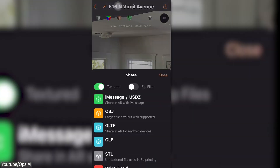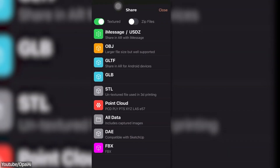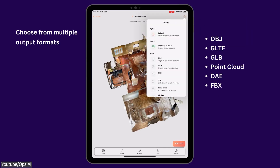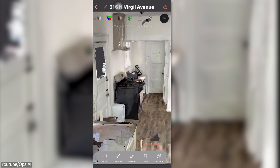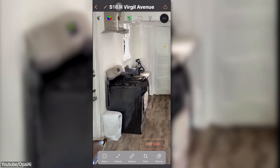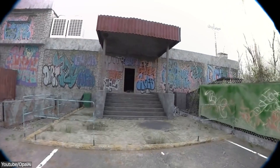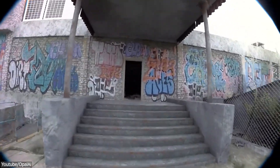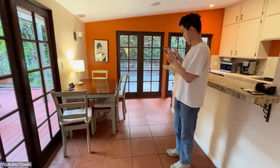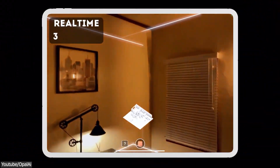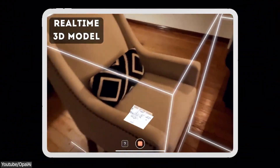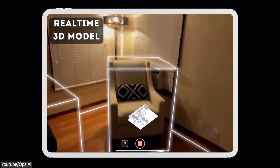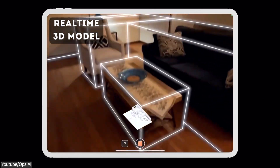Another great feature is that it supports multiple export formats, which means you can easily use your 3D scans in different software. For bigger environments and spaces, especially if you're planning to scan a game environment, the iPad Pro is recommended, with the 13-inch model preferred due to better cooling, a brighter screen, and a slightly bigger battery.